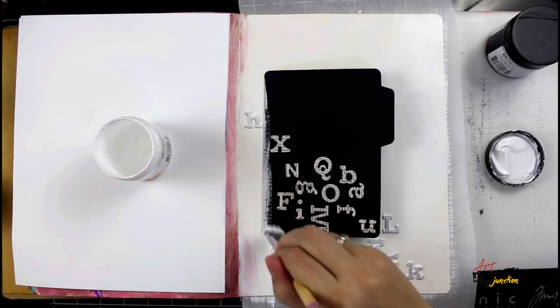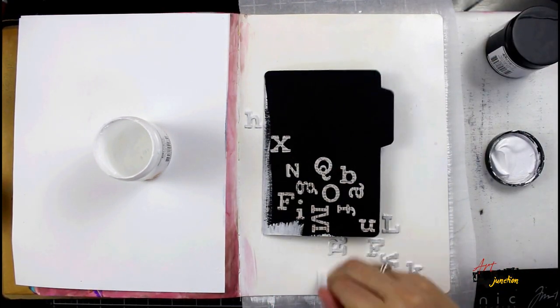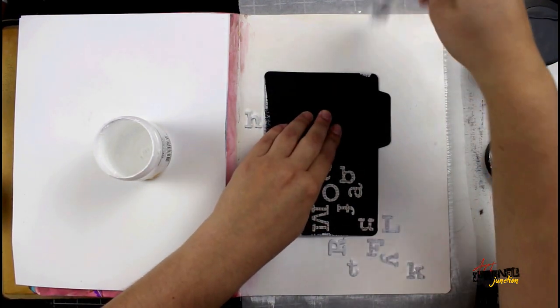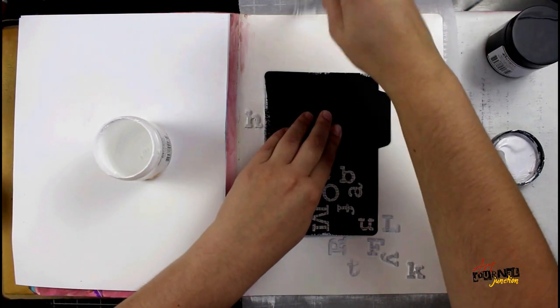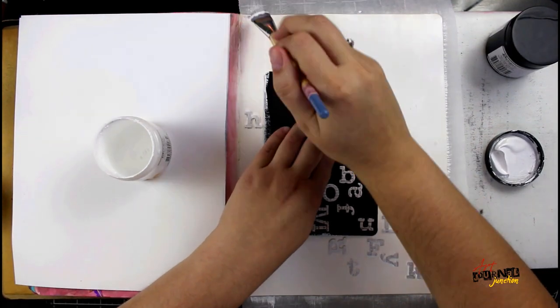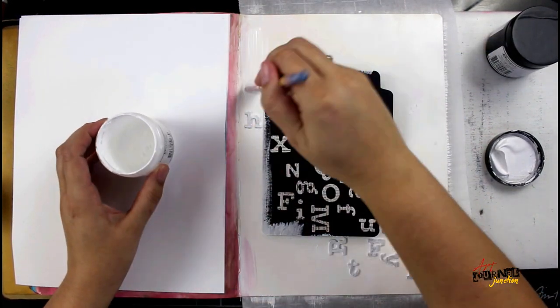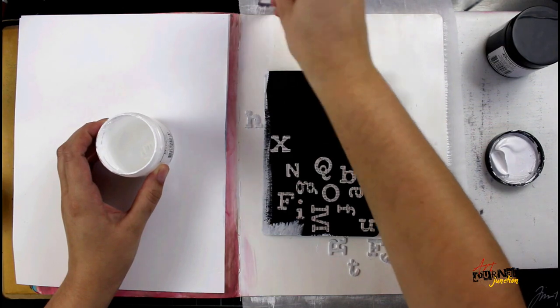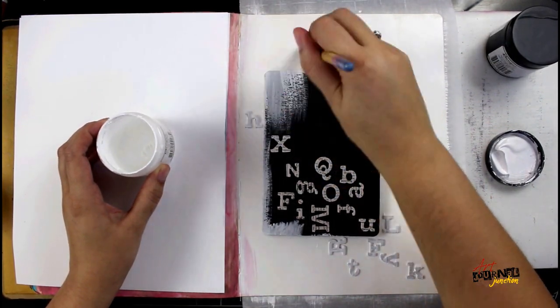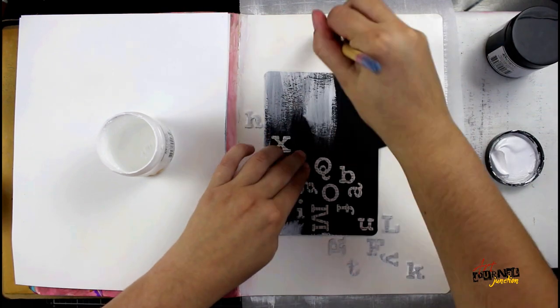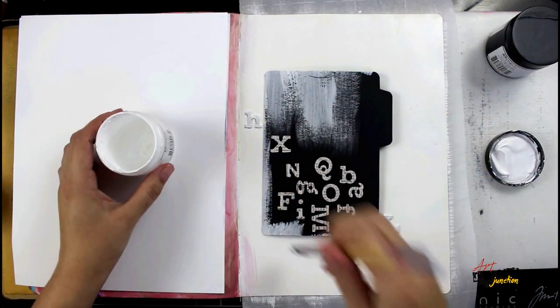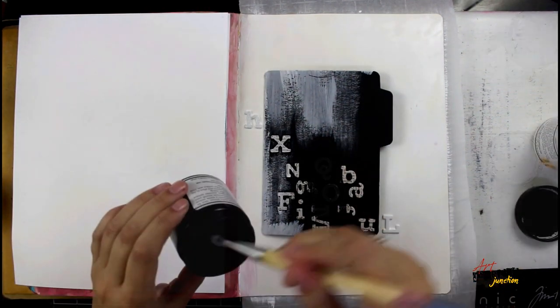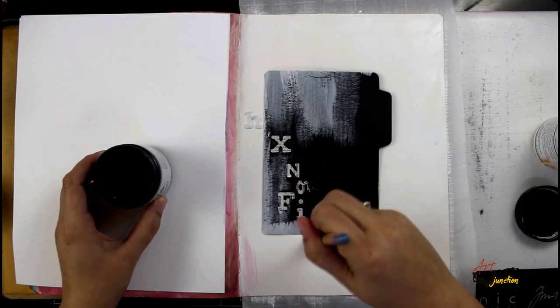The easiest way I found to explain gesso is that gesso works as a primer. Just as you would prime your walls or prep wood or any sort of project that you would do in your home, you can also do that in your art journal and in your artwork. Because gesso does work as a primer and preps the page, it's going to make sure that no matter what you're working on, the paint is going to perform the same. Because we're using the chipboard letters and we're working on paper, by coating it all with gesso, the paint will look the same on everything.